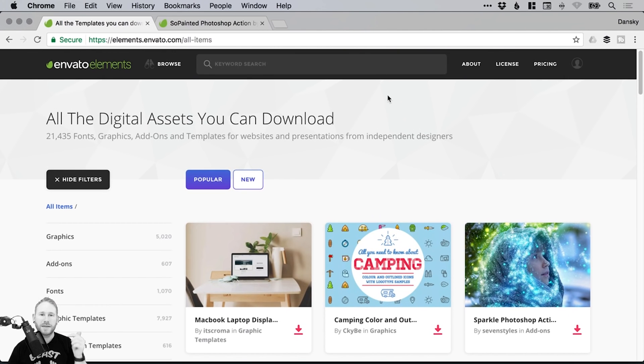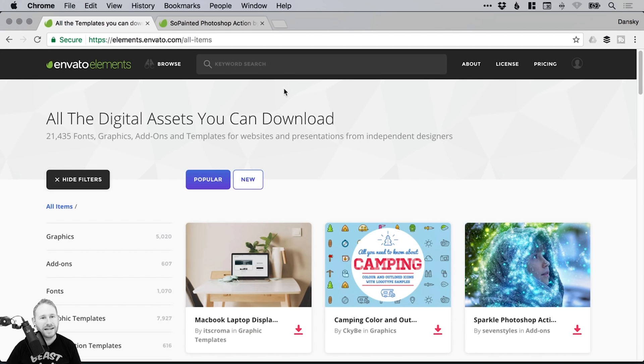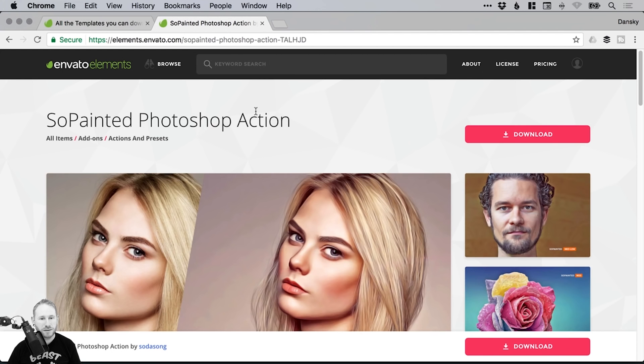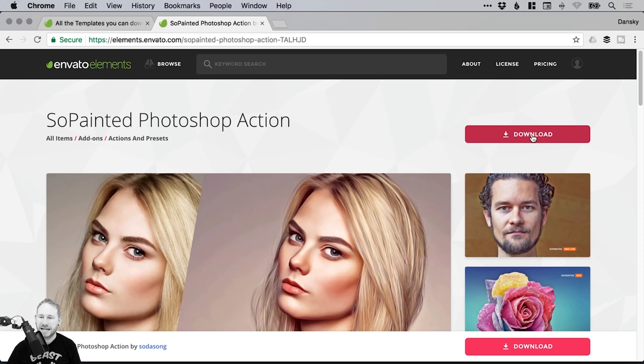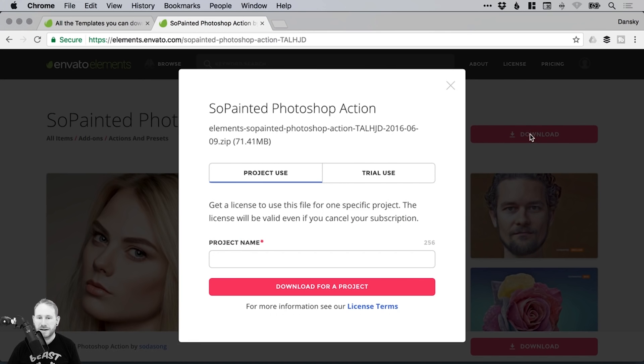If you'd like to learn more, check out the link in the description. It's really good. And so this is the So Painted Photoshop action we're going to be using today. Just go ahead and click download once you've signed up and signed in.